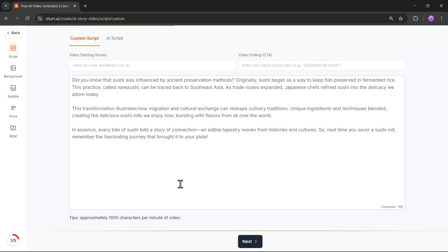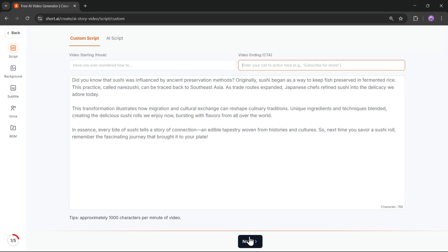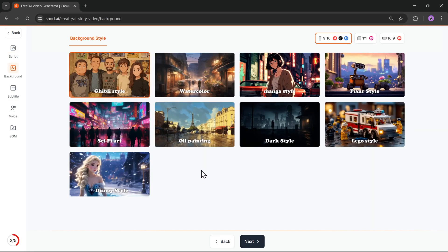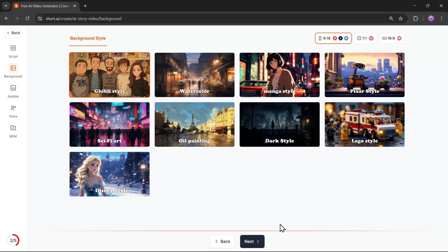And here it is — the script has been generated. Looks pretty good. Next, head over to the Background Style section. There are different visual styles available like Ghibli, Pixar, Sci-Fi Art, even Disney Style. I'm going to go with the Ghibli style. Click Next.